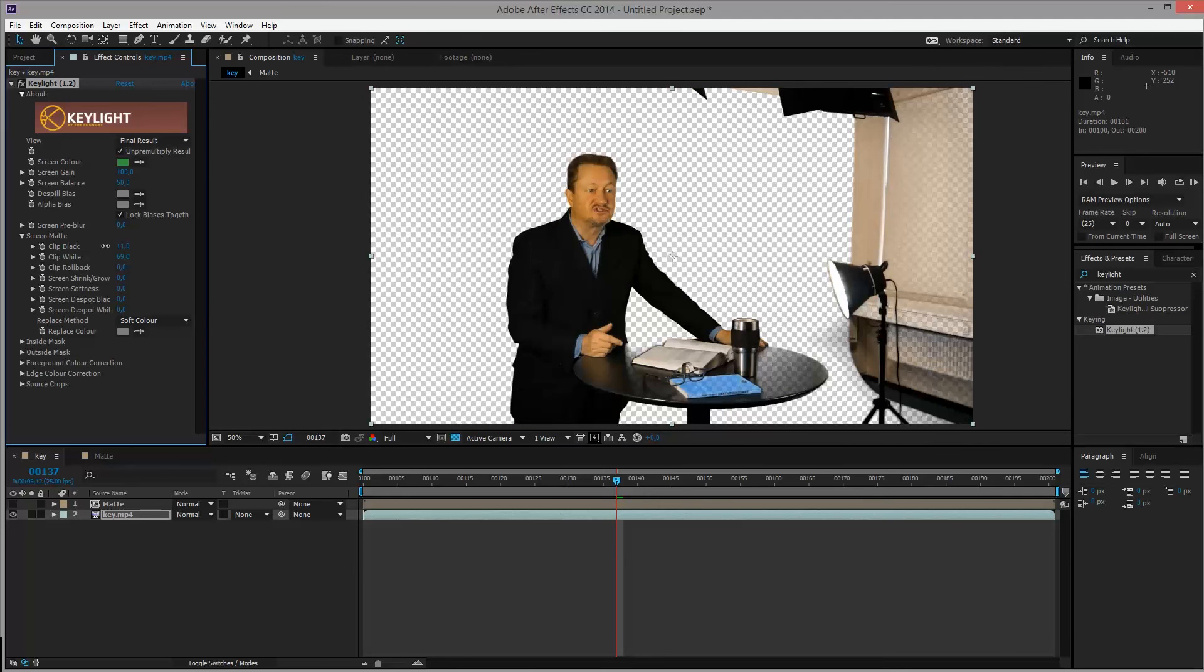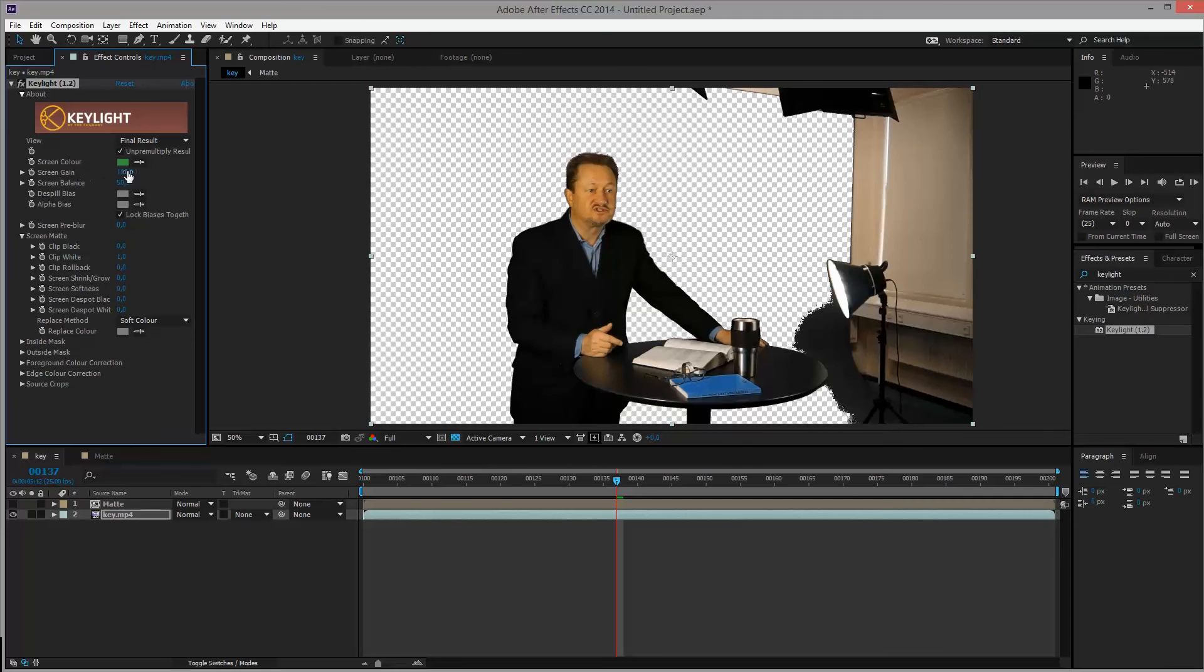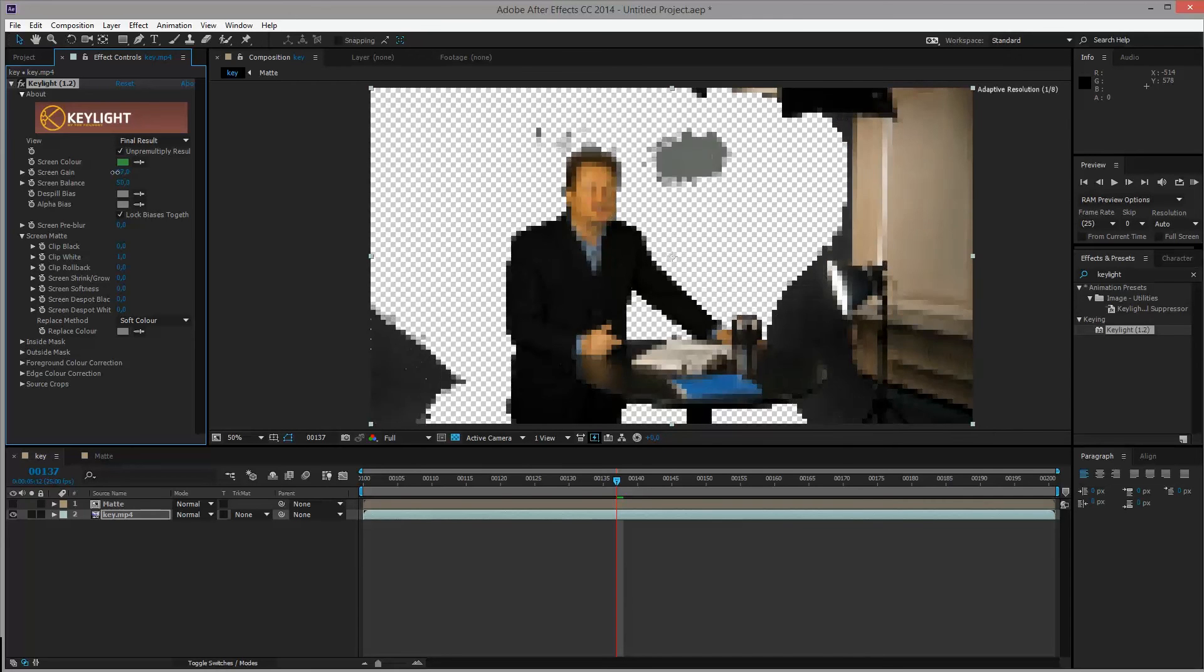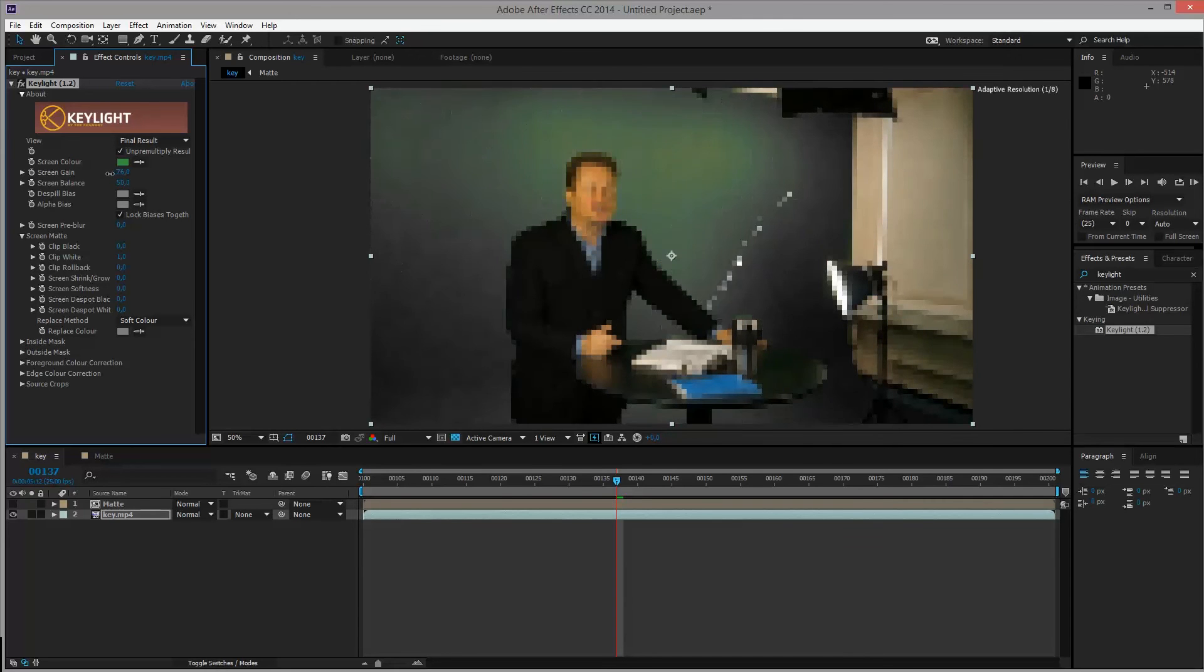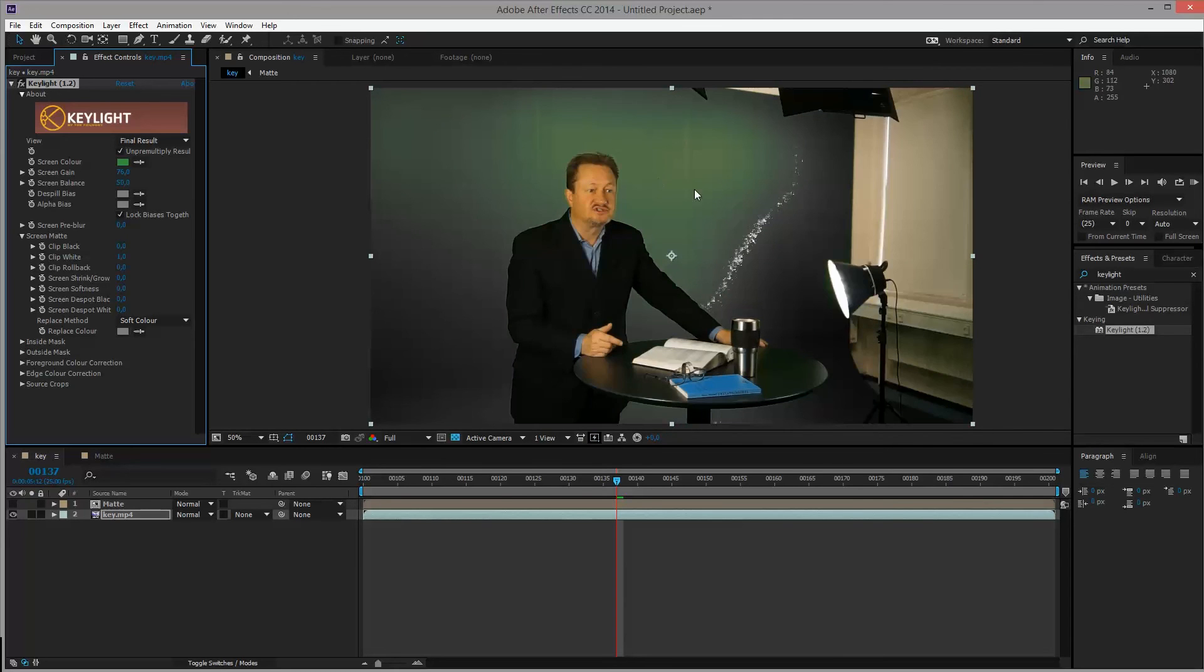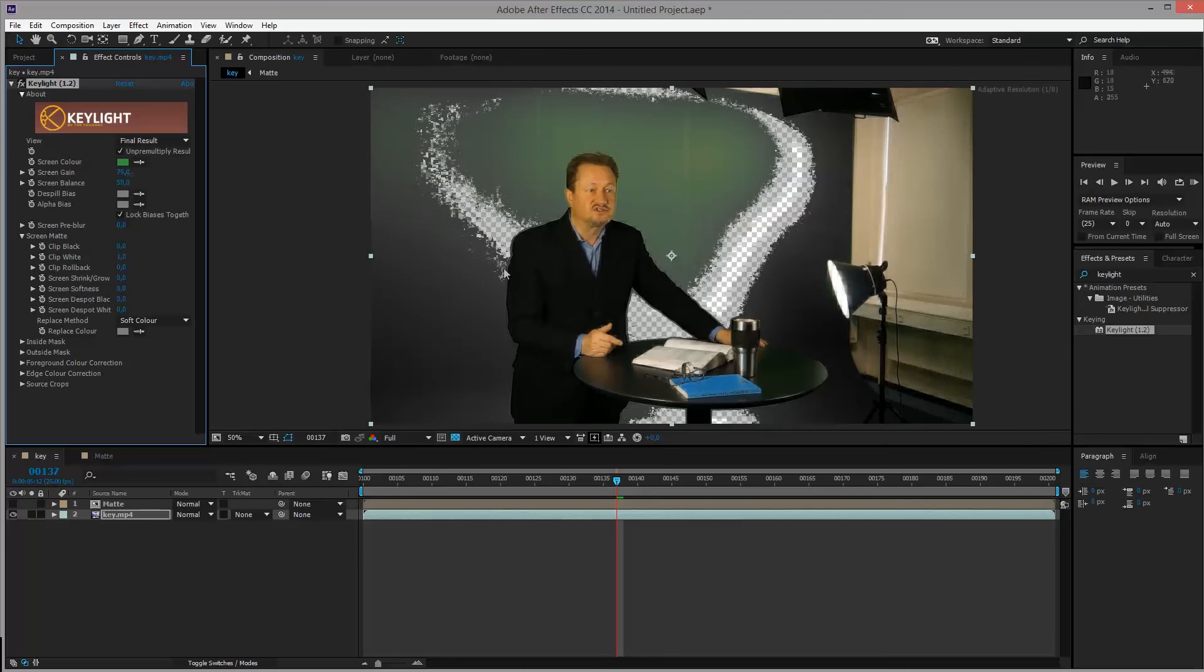Set the clip black to 0, the clip white to 1. Now with the screen gain selected up here, 100, move it downwards until you get an almost grey backing. It just needs to be as grey as possible. I'm pretty satisfied with this.